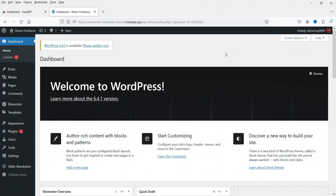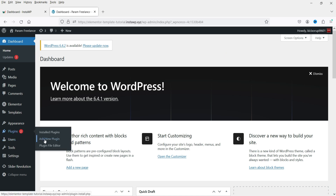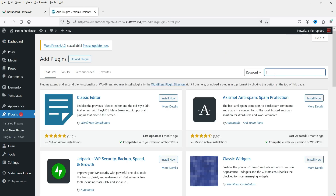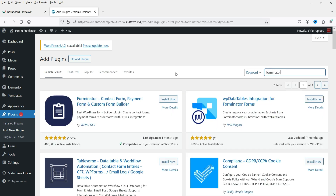Here I'm logged into the WordPress dashboard. We're going to install a free plugin that helps you create contact forms, polls, quizzes, and accept payments. Go to Plugins, click Add New, and search for Forminator. This is the plugin — Forminator: Contact Form, Payment Form and Custom Form Builder. Click Install Now.